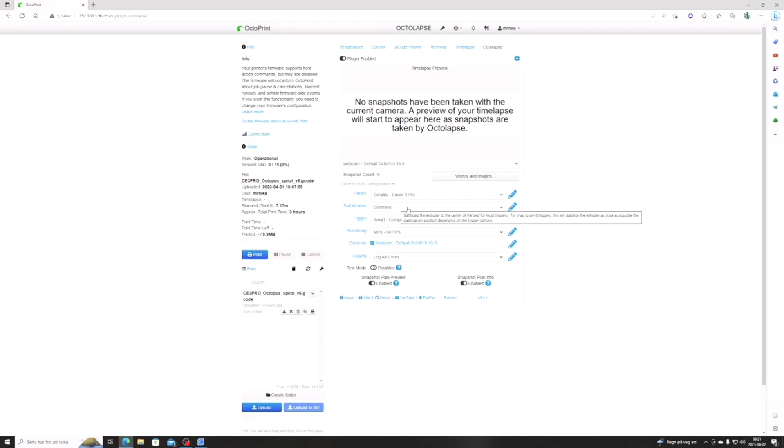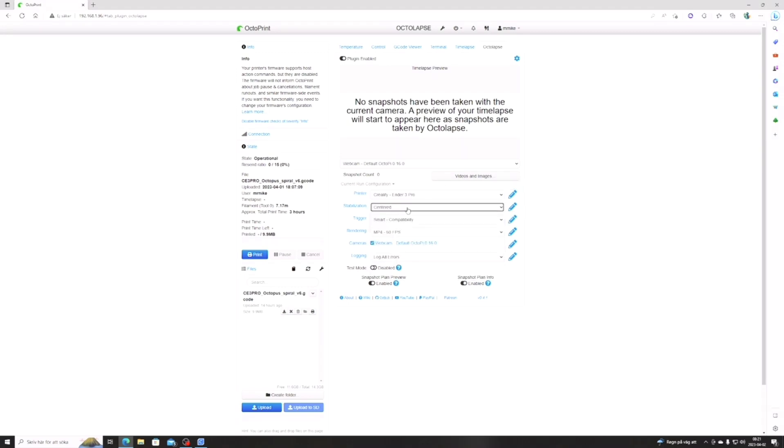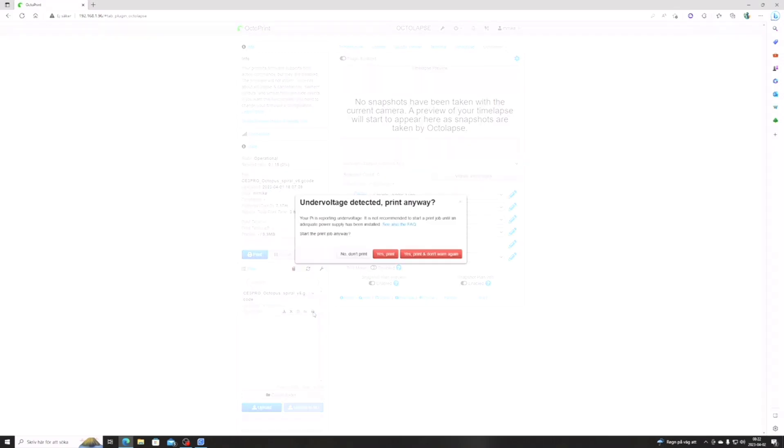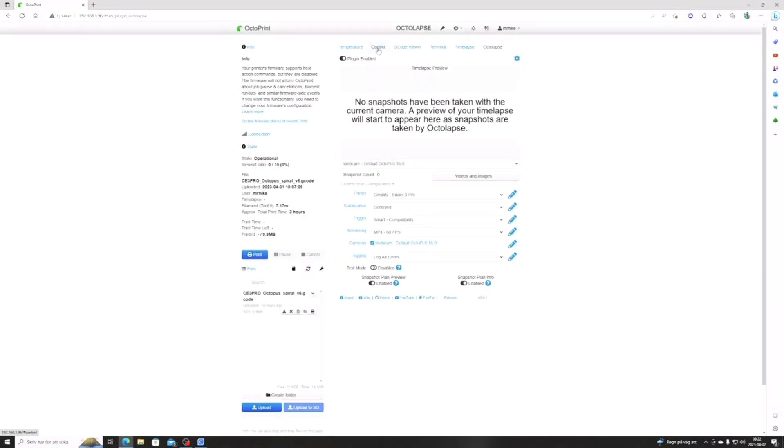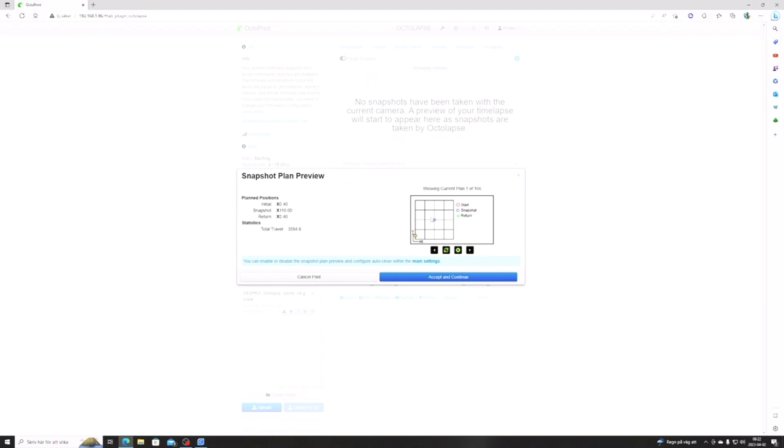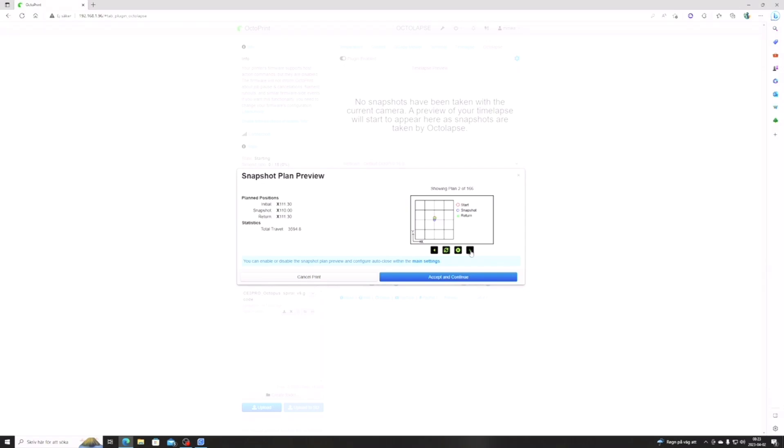In Octolapse you can choose where you want your nozzle to be when you want to take the snapshot. I just go with all the regular settings here. Test mode has to be disabled or it won't work to print. It warns me again with under voltage, but I just agree anyway because I know I have the sufficient power supply. Here you can see every layer where the printer head will be as it takes the snapshot. In my print here the head will be at the home position when it takes its first snapshot, and you can watch layer by layer if you want to.